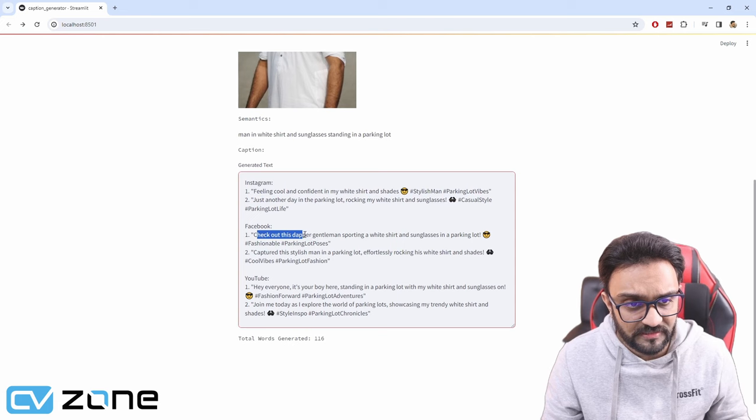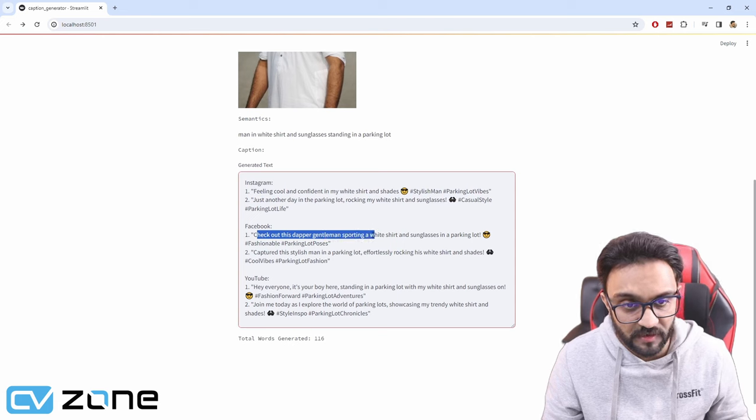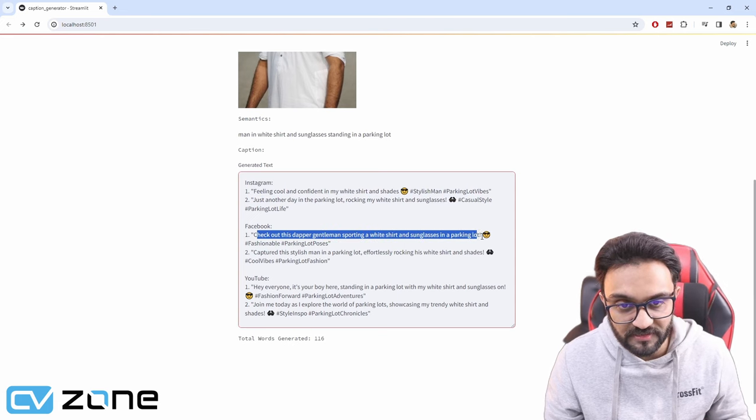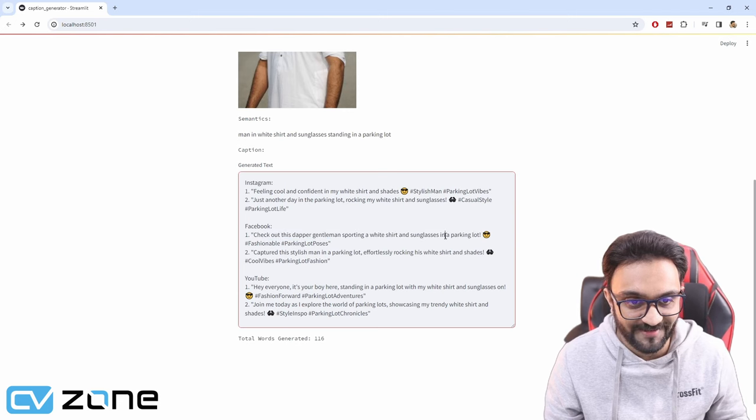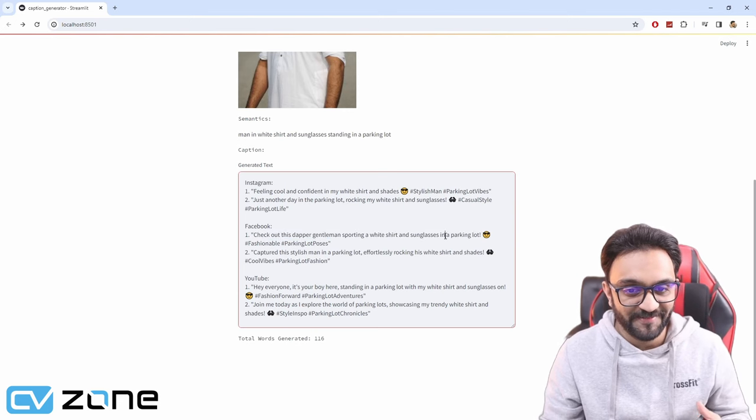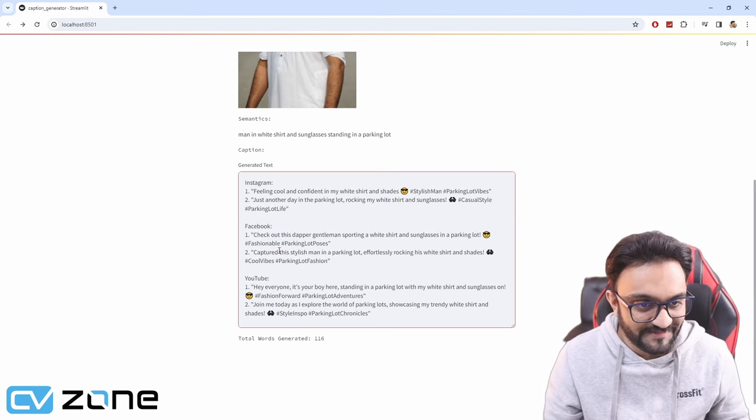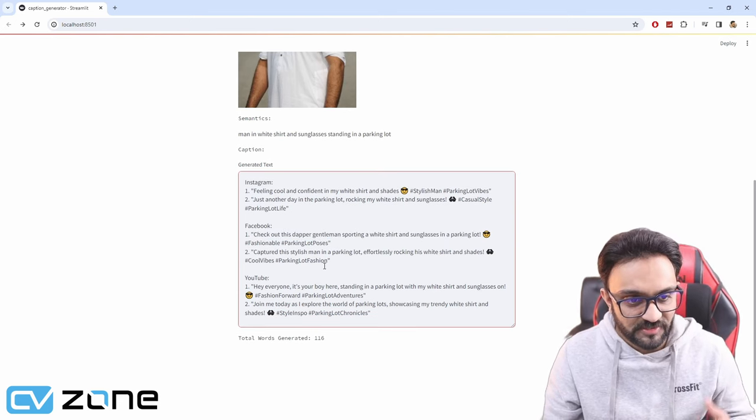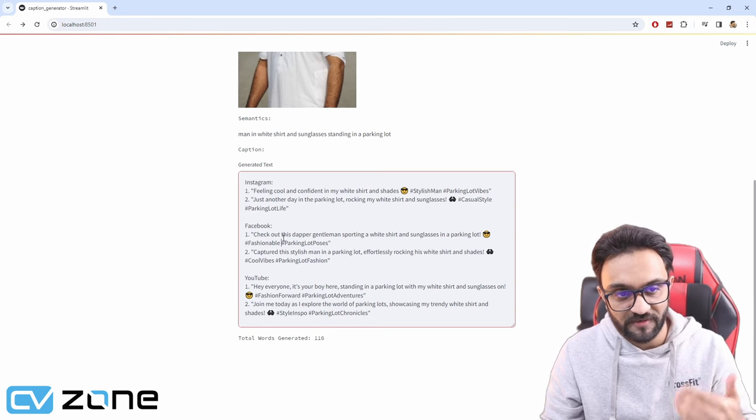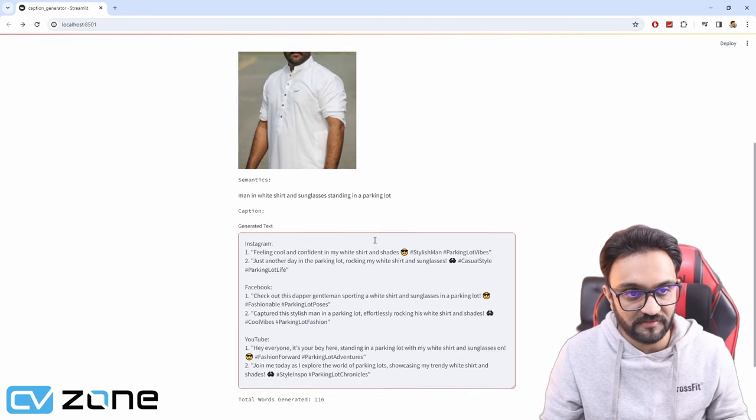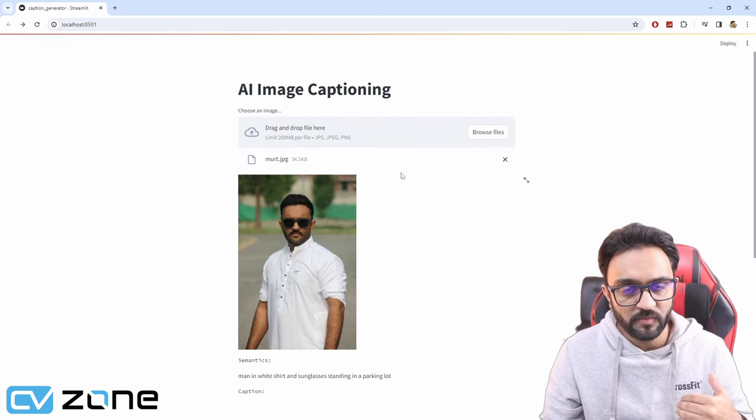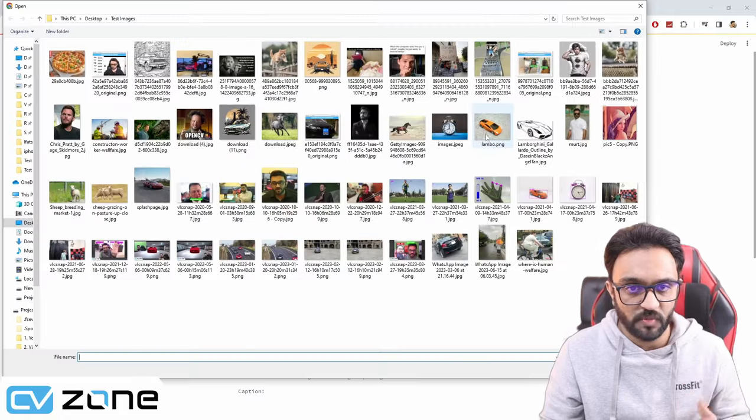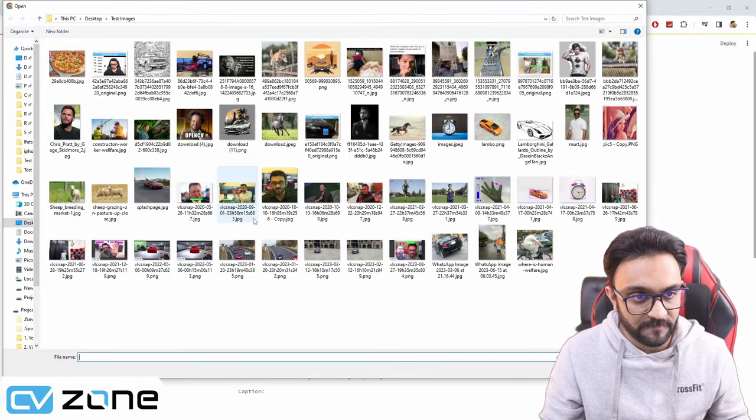Then we have for Facebook, check out this dapper gentleman sporting a white shirt and sunglasses in a parking lot. So that's good too. We have for YouTube as well, Facebook and Instagram. We can try it out with many other images, whatever we like.